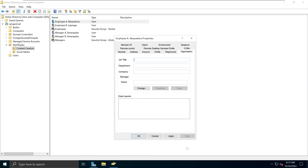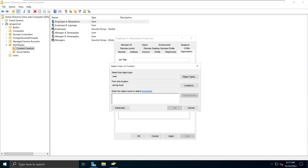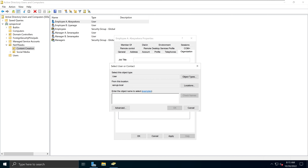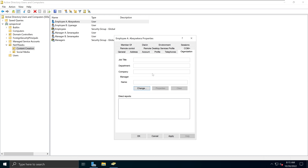The next tab is Organization. That's where you can put job title — for example 'Employee' or 'Manager' — and attach department information. You can also change associated names and attach objects associated with this user.